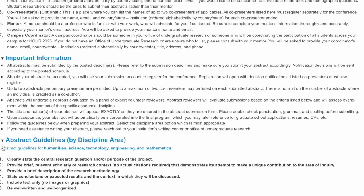Important information to note: all abstracts must be completed and submitted by the posted deadline. You may submit up to two abstracts for consideration, and each presentation can have up to two co-presenters. There is no limit to co-authors you can list.